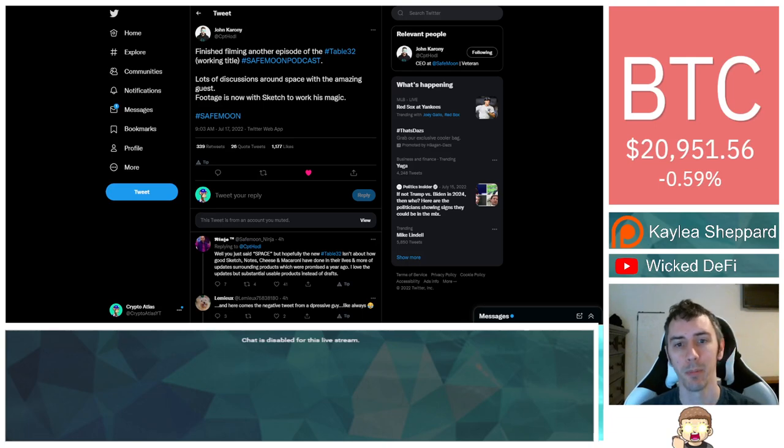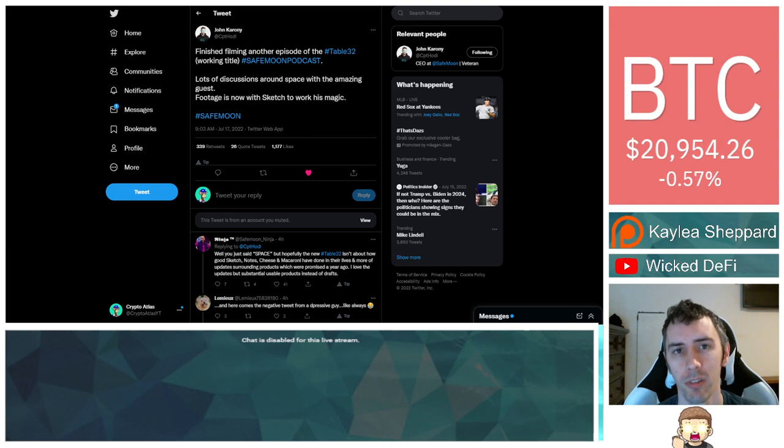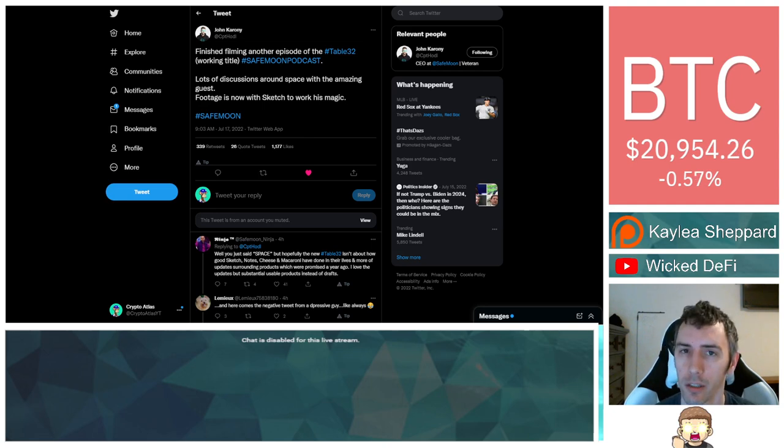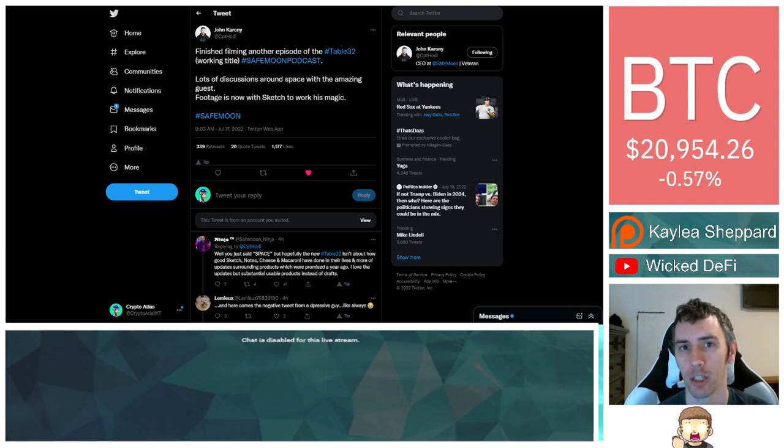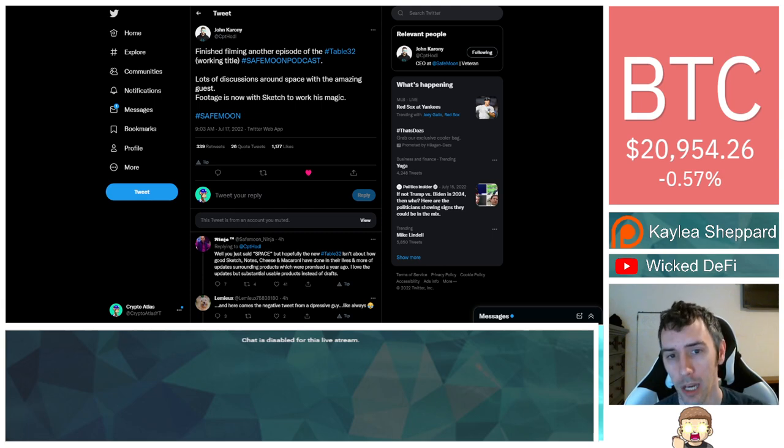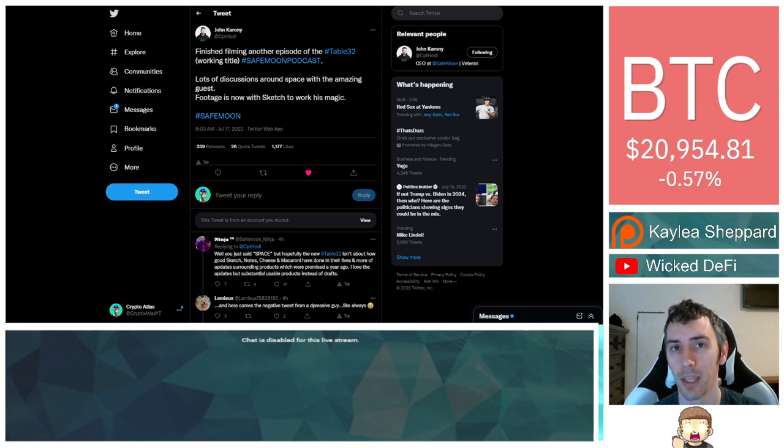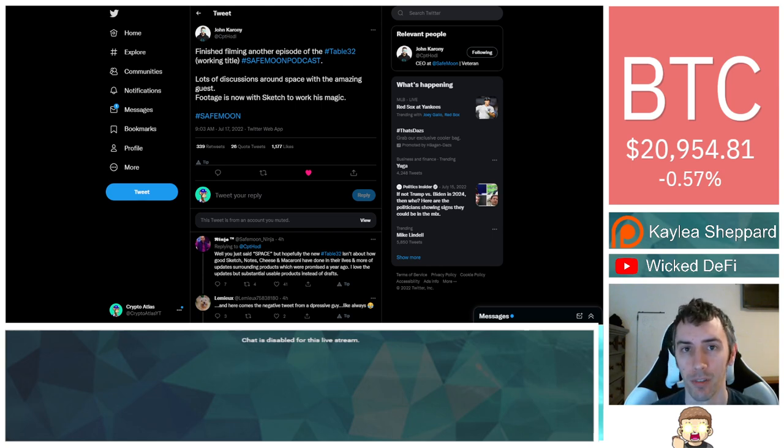SafeMoon has finished filming yet another episode of their podcast series called Table 32. What exactly could be involved in this? There is one subtle clue that is mentioned inside of a tweet from the SafeMoon CEO. I do want to point that out to you guys, as well as just kind of some other things that could be getting discussed inside of this video.